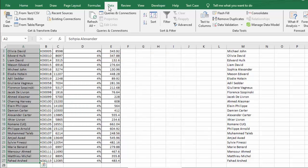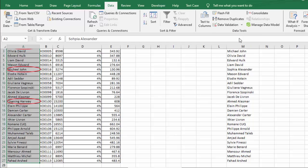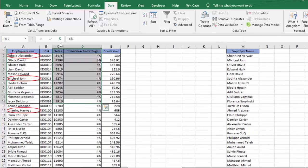the Data tab. In Data tab, I will go to Data Validation. Now this time I need to go to Circle Invalid Data. If I click on this, you will see that wherever we have invalid entry or